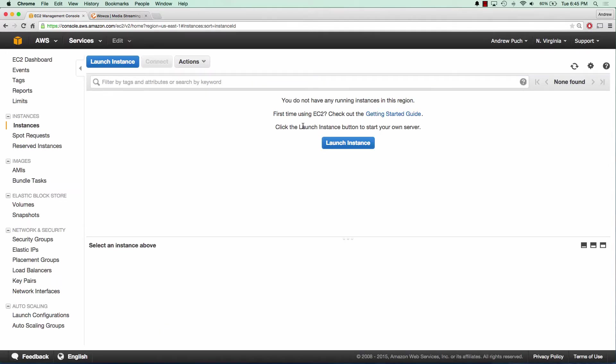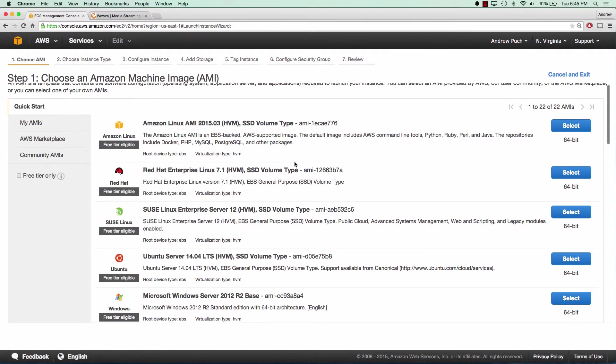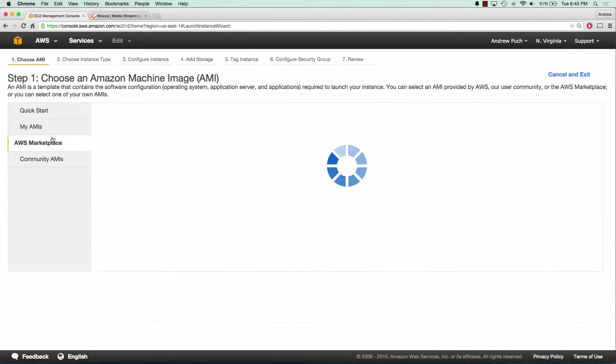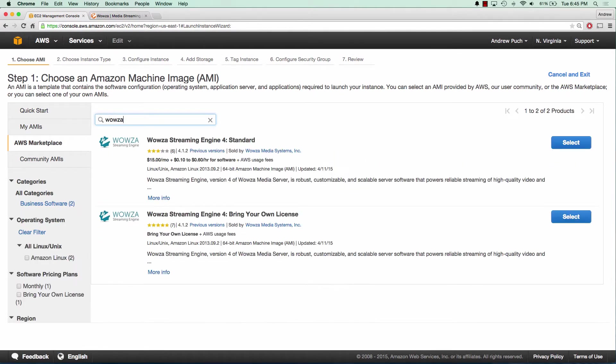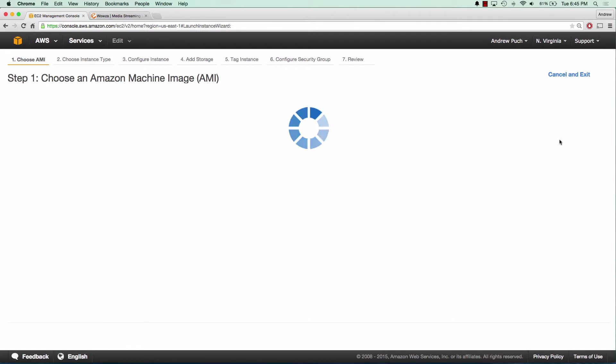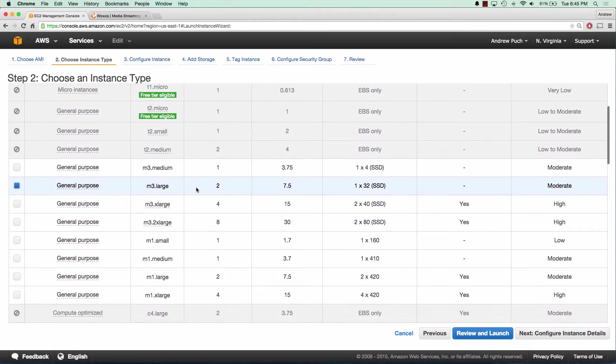We're going to launch an EC2 server, go to the AWS marketplace, and search for Wowza. We'll select the first one that comes up because they'll automatically put their license on the server.